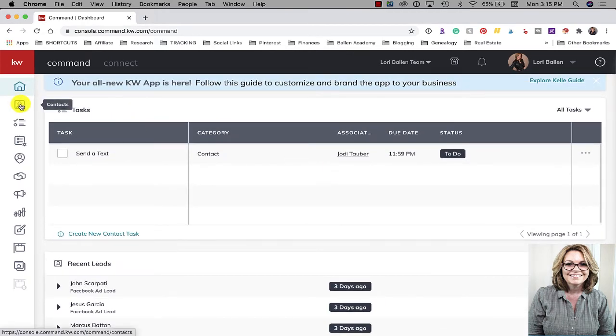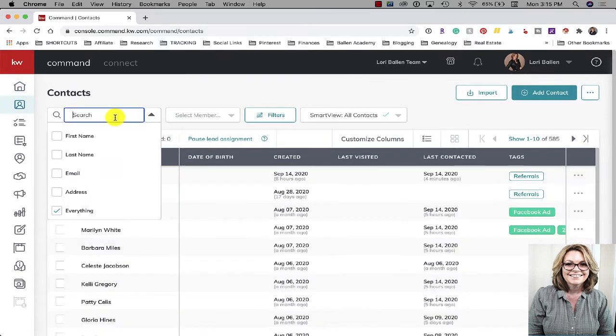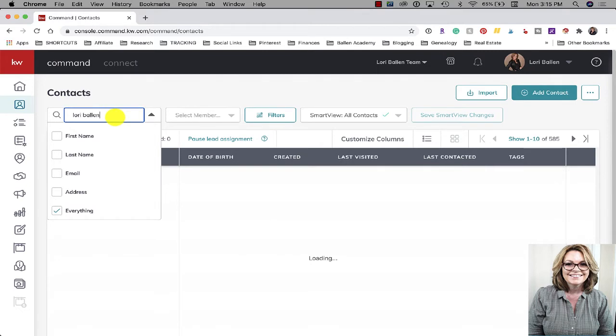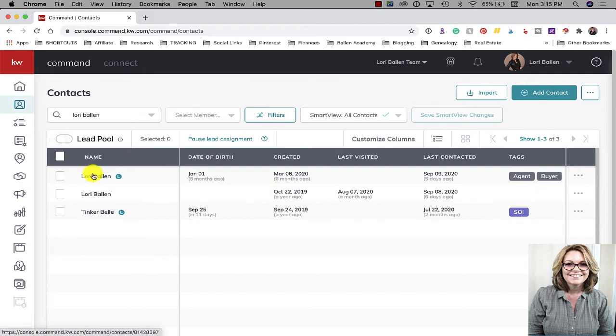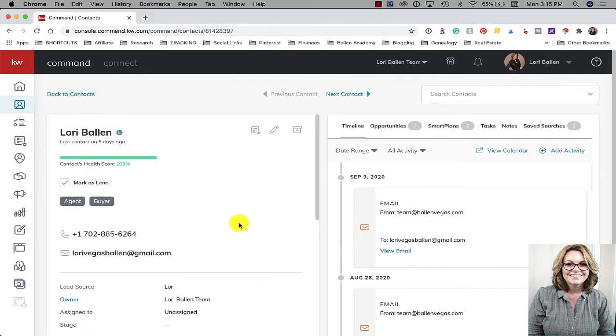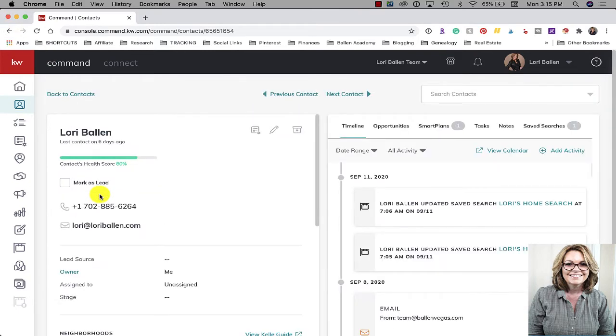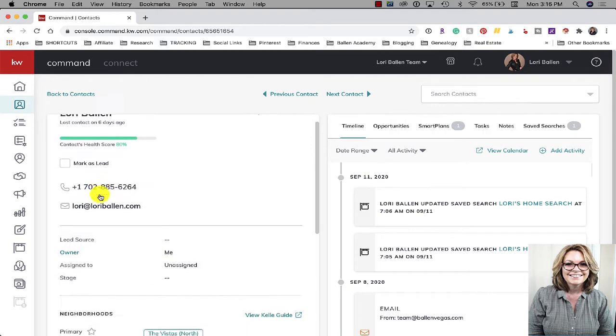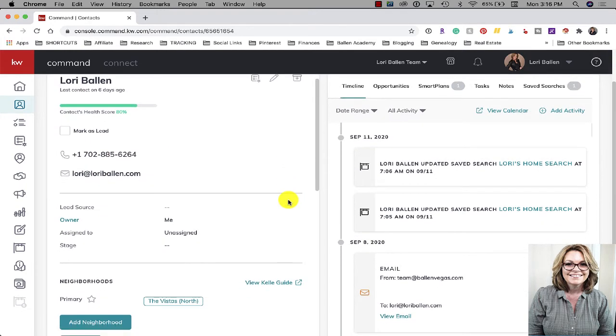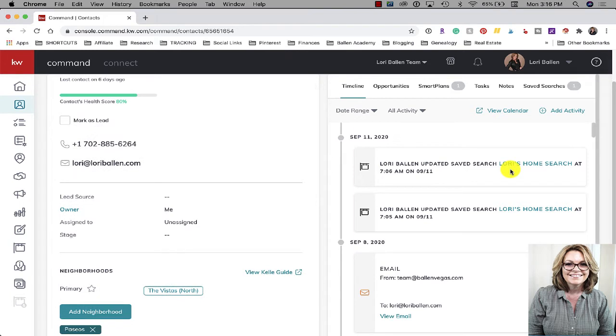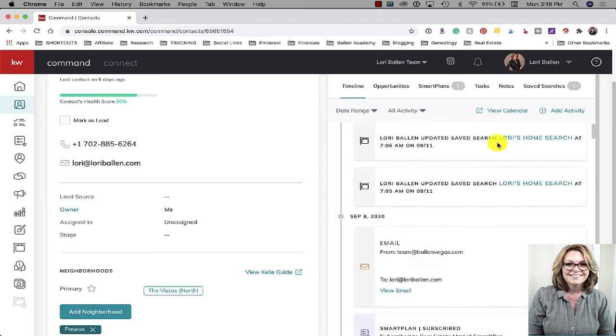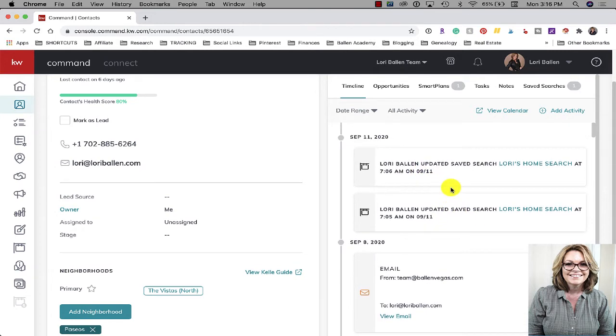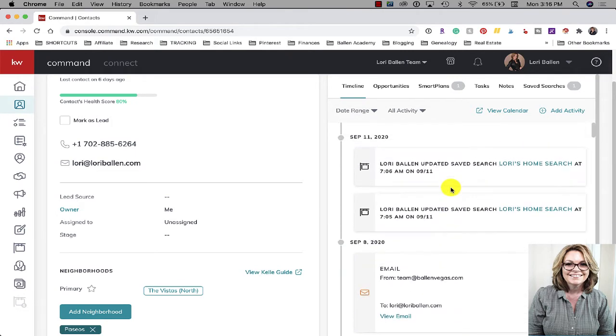So these home searches are great for when we're cultivating these leads. Here's how we set them up - we go over here to contacts and you find the person that you want to set up. We're just going to use me as an example, I'm in here as a contact. What we can see is on the right hand side there is a notification that Lori Ballen updated saved search Lori's home search on September 11th.